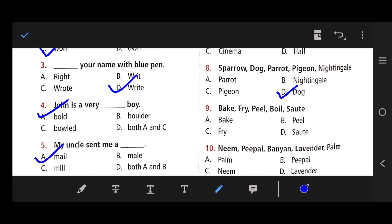Number 9: Bray, bake, fry, pill, boil, sauté. The right answer is B — pill, because all the others are cooking methods.